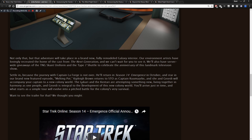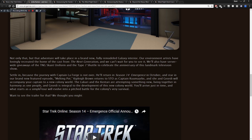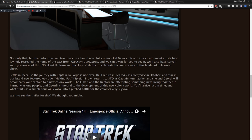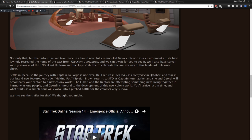Kipley Brown returns to Stowe as Captain Kumarake, and she and Geordi will accompany your captain to a new colony world. The Lukari and the Kentari are attempting something new, living together in harmony as one people, and Geordi is integral to the development of this new colony world. You'll arrive just in time, and what starts as a simple tour will evolve into a pitched battle for the colony's very survival. So this is very interesting. This is the first hint here. We're getting a Season 14. It's called Emergence, and it's coming in October.